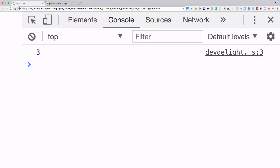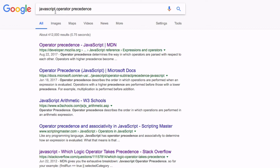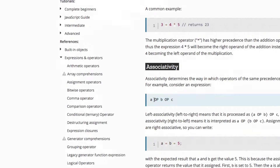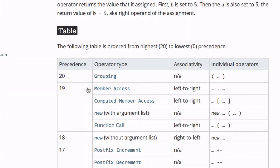If we go to Google and search for JavaScript operator precedence, it will show you the highest to lowest precedence. That means precedence 20, which is the highest, will always be executed first.